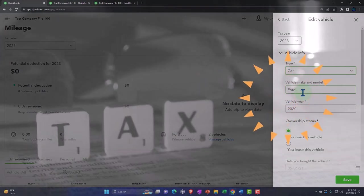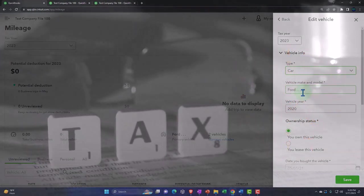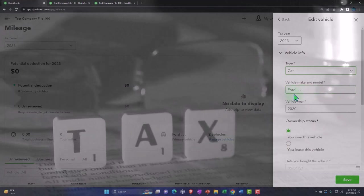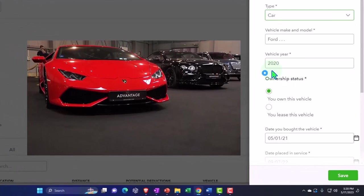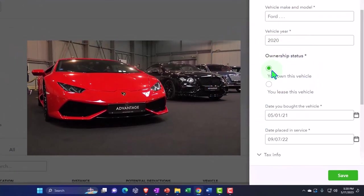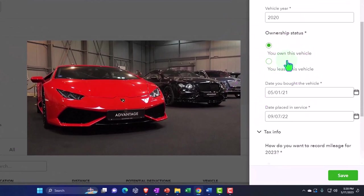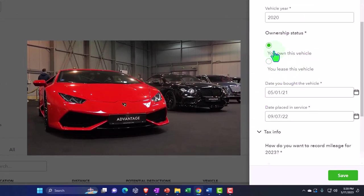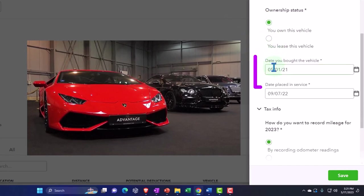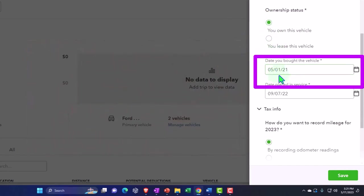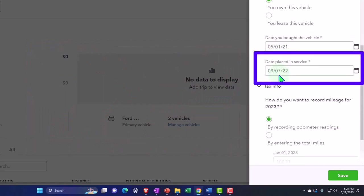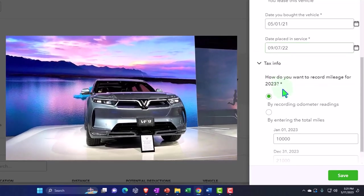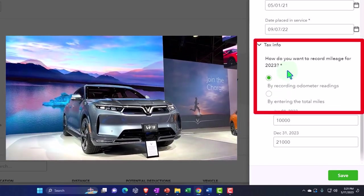They might need that information to populate the vehicle when they first start doing whatever method they're going to use on the taxes. That's information that you want to have available, so you probably want more than just a Ford, you want the whole breakout of the make and model possibly. Then the vehicle year I put in here, and then you own this vehicle or you lease the vehicle. I'm going to assume that we own the vehicle, date you bought the vehicle, so I just put a date prior to the current year, and the date that it was placed in service.